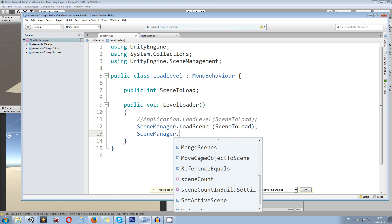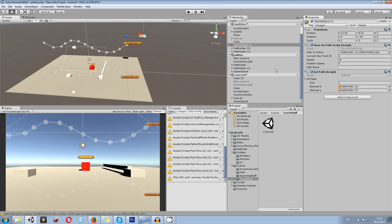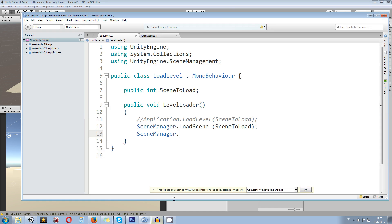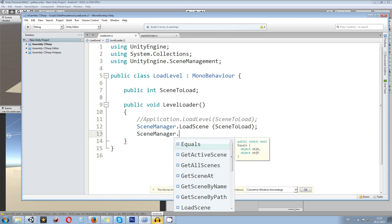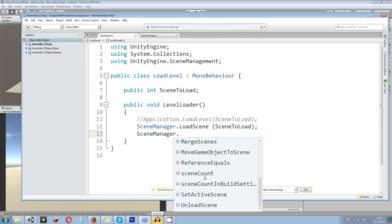You can load scenes asynchronously, you can merge scenes as we have done in the editor, and all the other things you want to do can be accessed through the SceneManager script-wise.